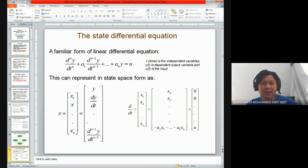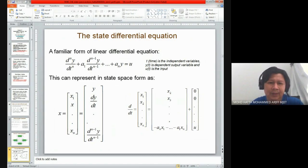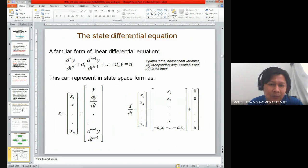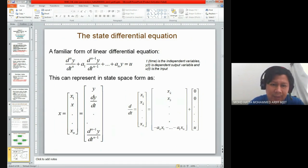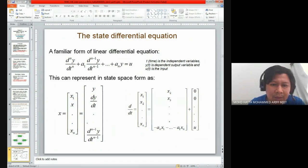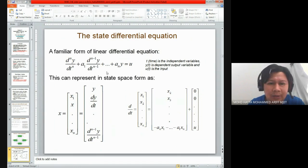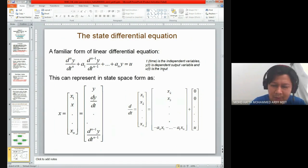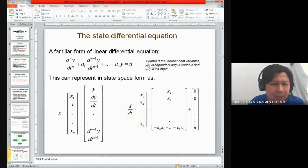Let's say we have a linear differential equation: d^n y divided by dt^n, and so on. That kind of differential equation can be represented in state space form. What we should consider is the state of our system, which depends on what the highest power or order of our differential equation is.